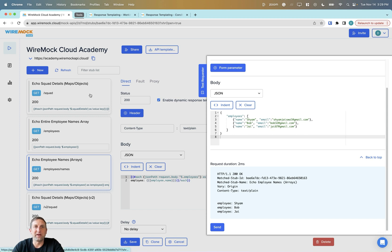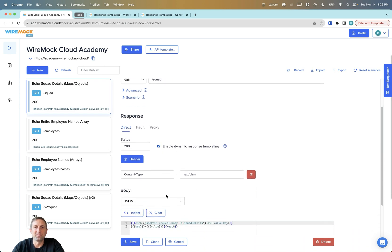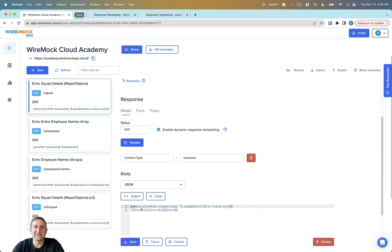Let's move on to looking at maps and objects. In this case, we're going to respond to a GET for the slash squad path, and again enable dynamic response templating is checked. We'll use that same each handlebar helper, but this time we're going to find the results coming back from the squad details object as a value key pair. For each one of those, we'll print out key equals value.